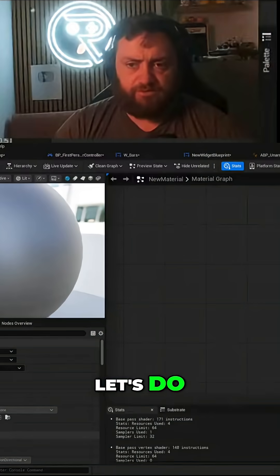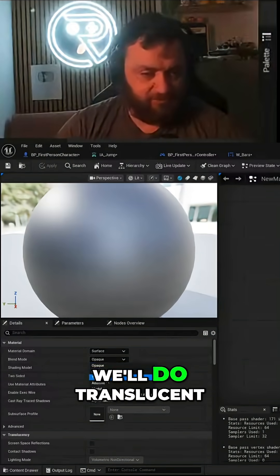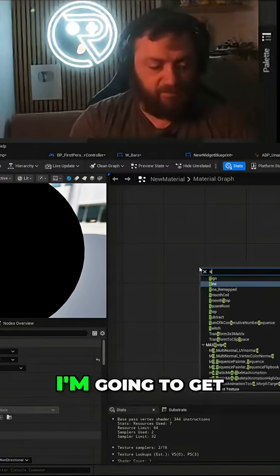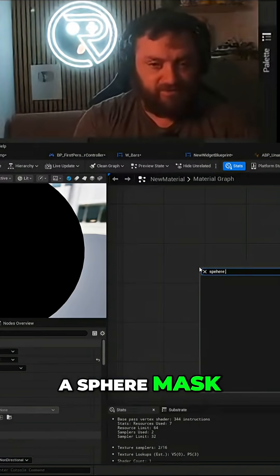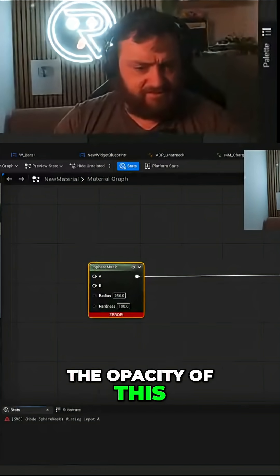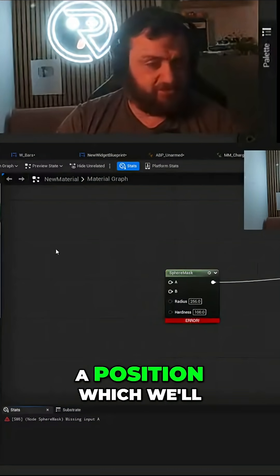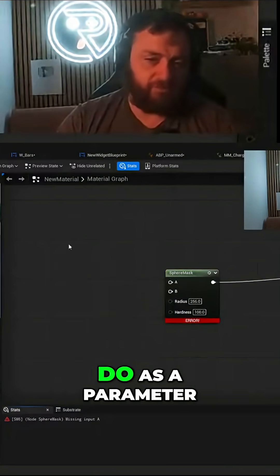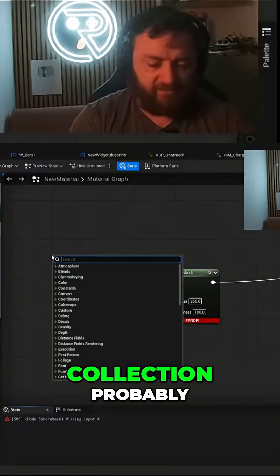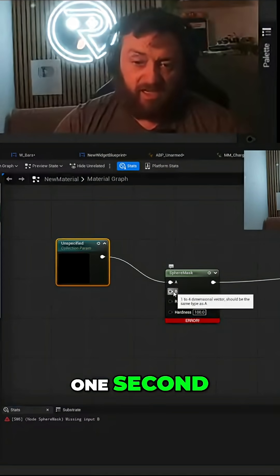Let's do the opacity of this. We'll do translucent and I'm gonna get sphere mask. The opacity of this will be a position which we'll do as a parameter collection. Probably we'll make one in a second.